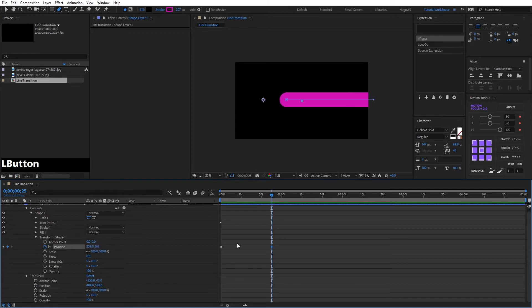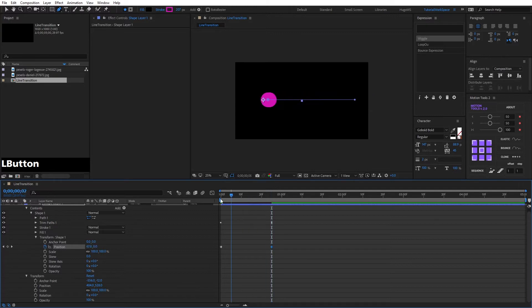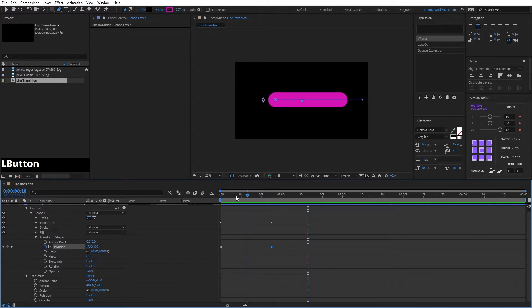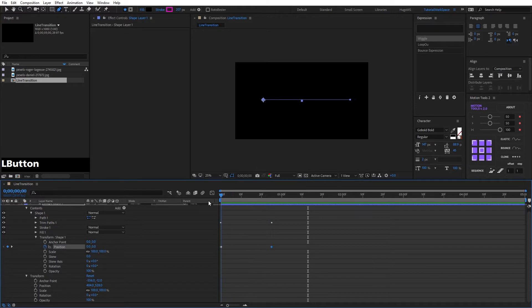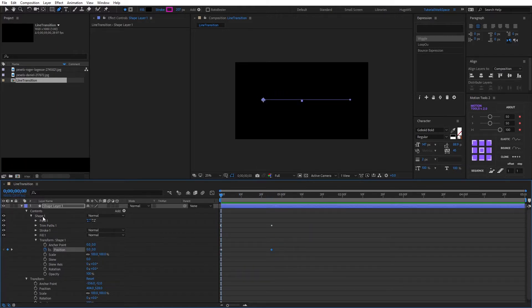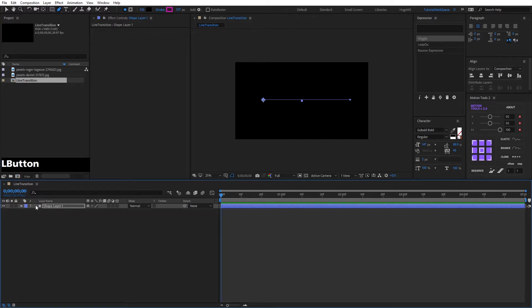For the rotation, we put 339 degrees at this time. Then we activate rotation with R and put 45 degrees.